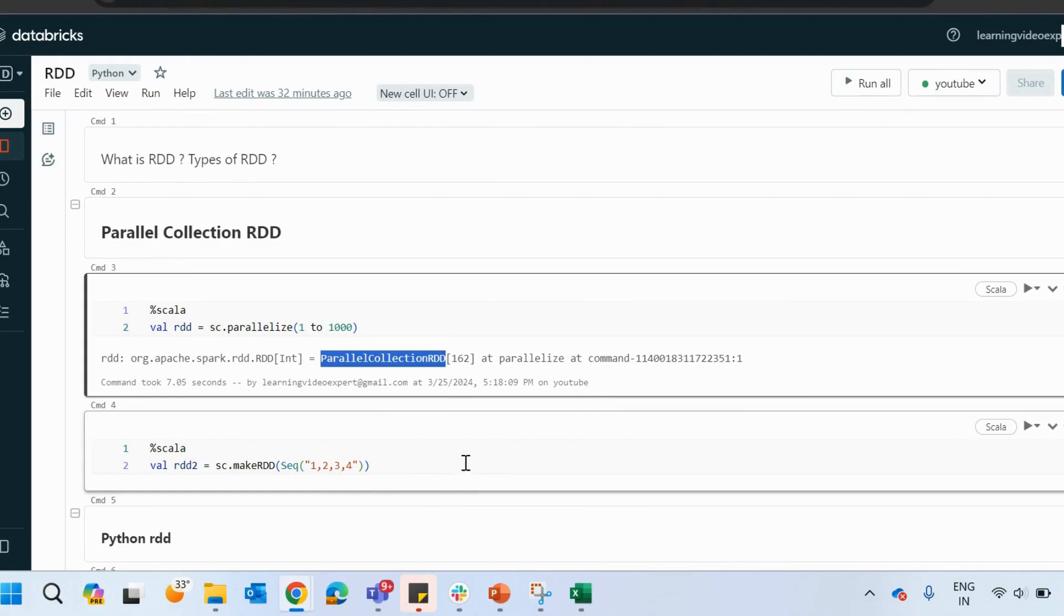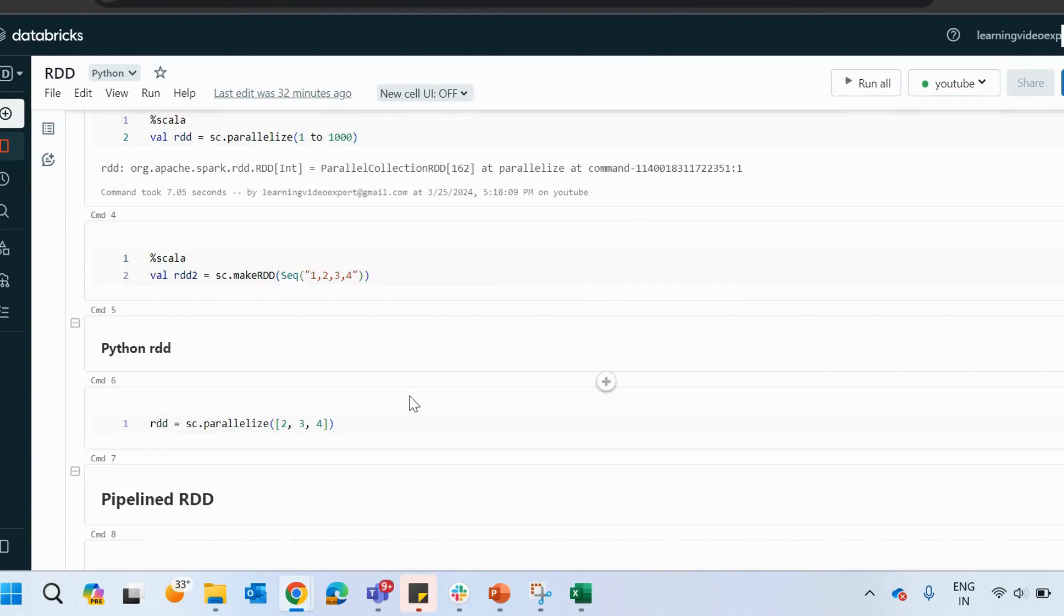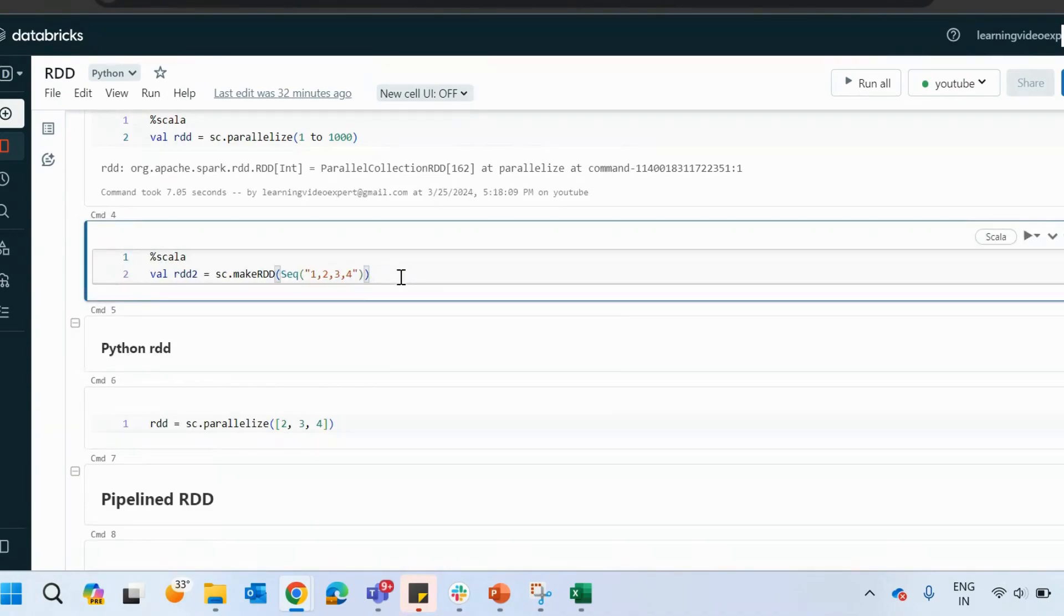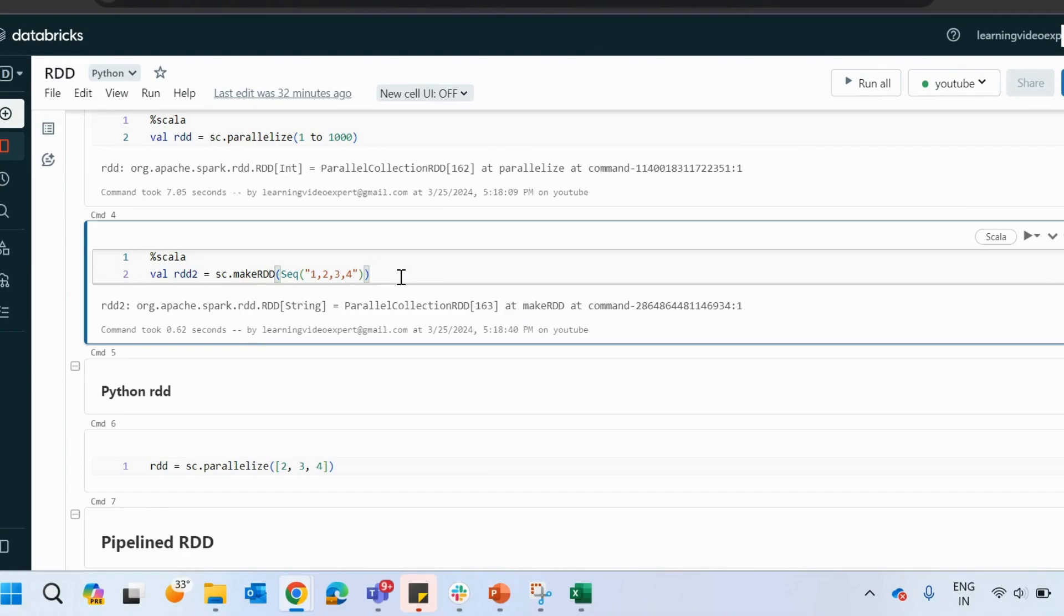Next, you can also do it with the make RDD option. So if you see, we have a make RDD. Similarly, using the spark context, you can create a parallel collection RDD with the help of make RDD.